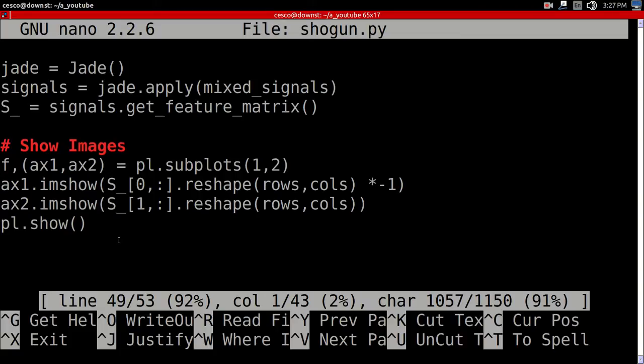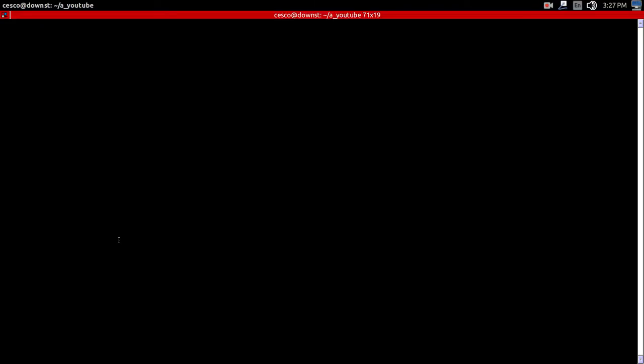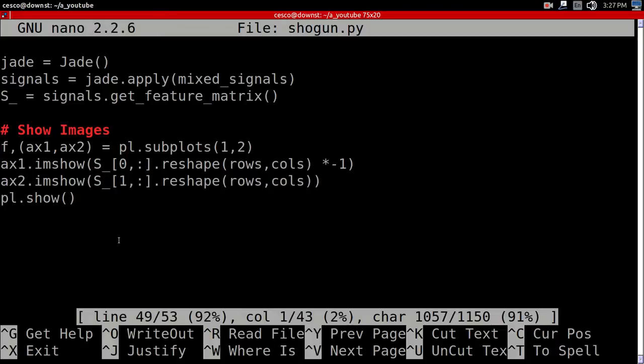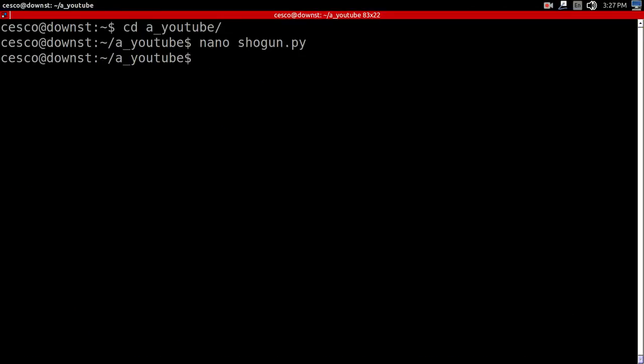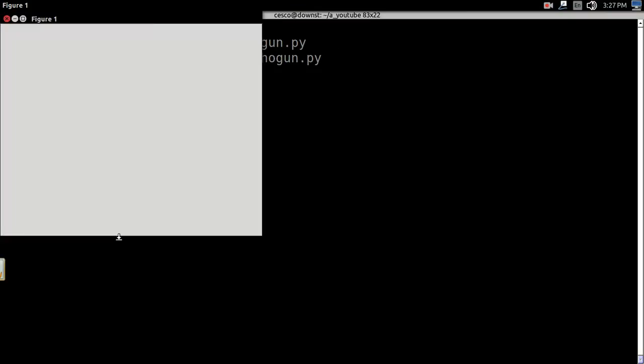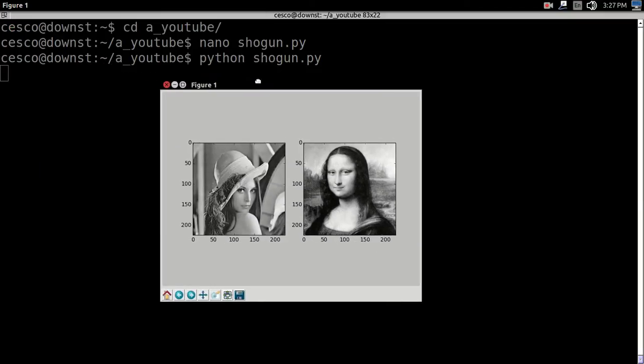And then, let me make it smaller here. Control X. So now, let's run it. As you can see, these are the original images.